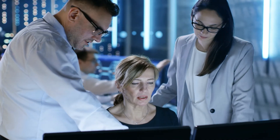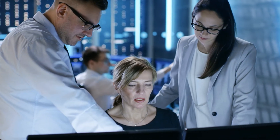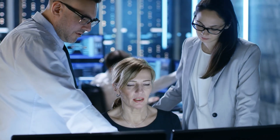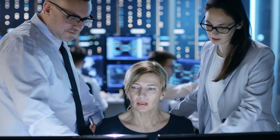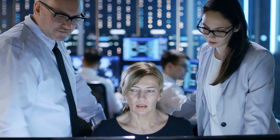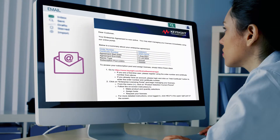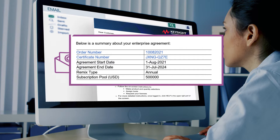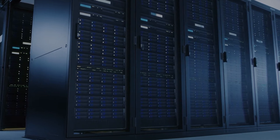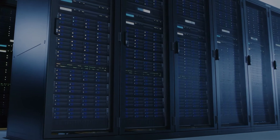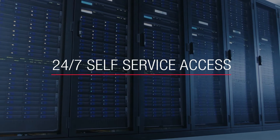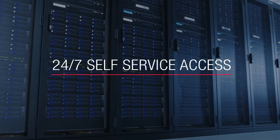Enterprise Agreement customers now have an exciting new Keysight Software Manager tool that provides full control over when and where you deploy your subscription software. From the moment you receive your welcome email message through to periodic remixing of your pool, the Enterprise Licensing Portal makes software administration fast and easy with 24-7 self-service access.